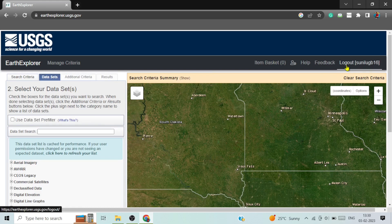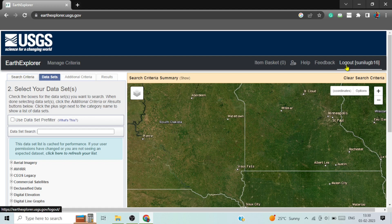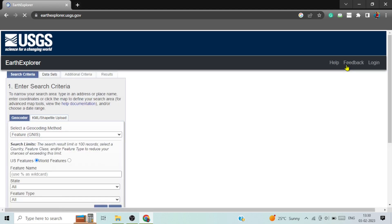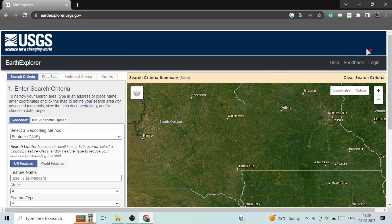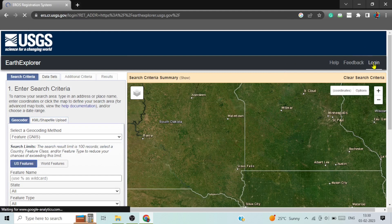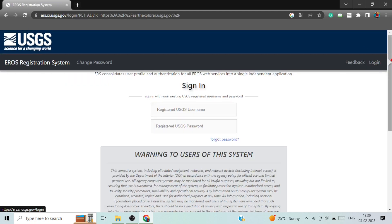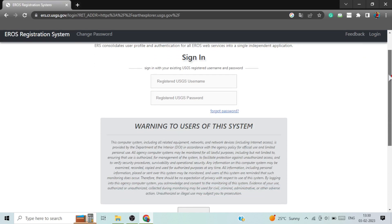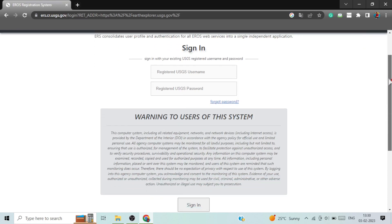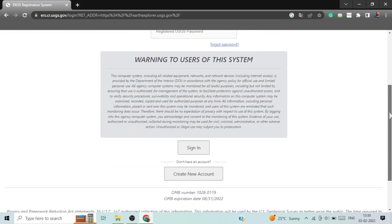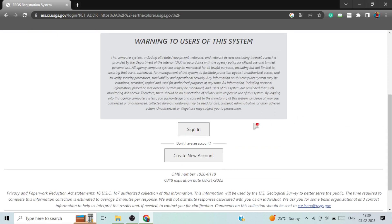Now, you need to create an ID to login this website. To login, click on login. If you have ID and password, you can login directly. But if you have not, you have to create an account for this.